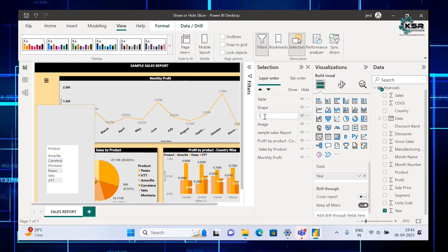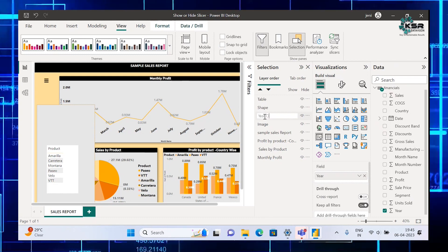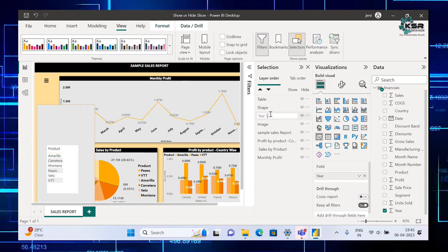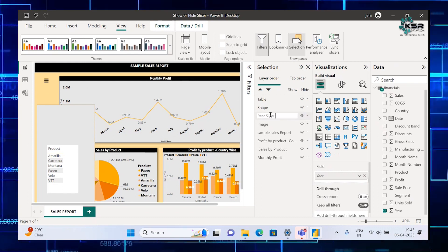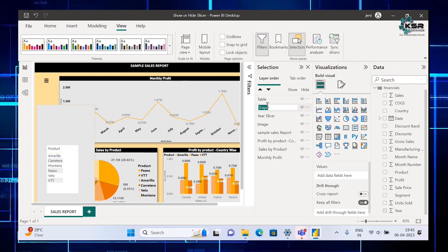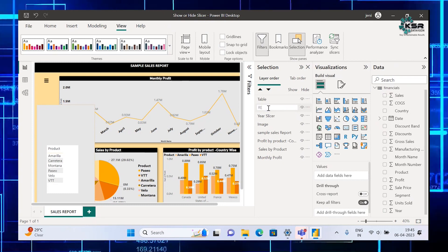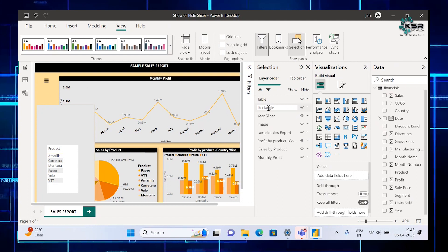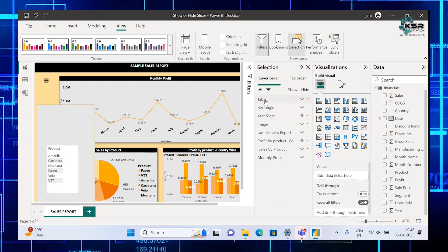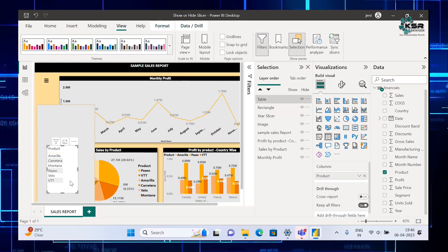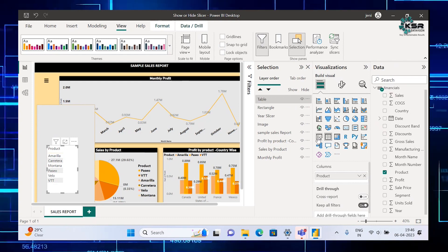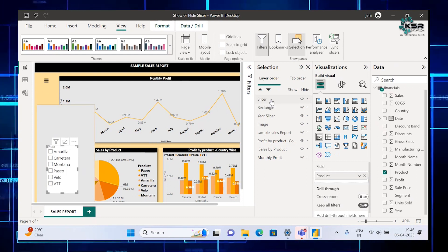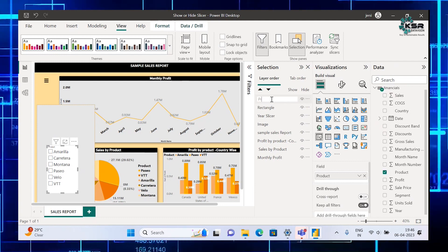The year slicer is shown here. Double-click it so that you can edit the name. Next is the shape — that is a rectangle, so I'll name it as Rectangle. Next is the table — I want to name it as Product Slicer. Click the slicer and name it as Product Slicer.